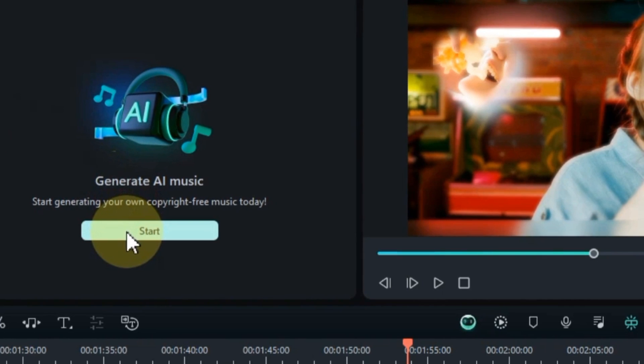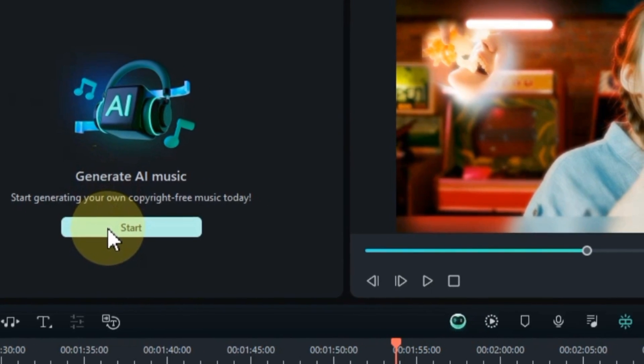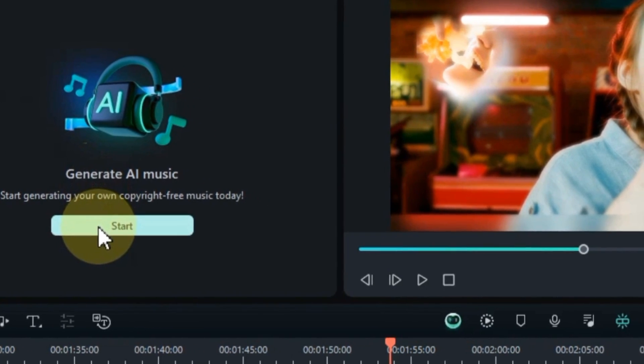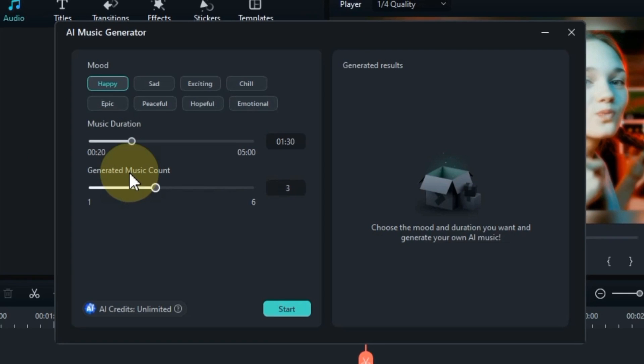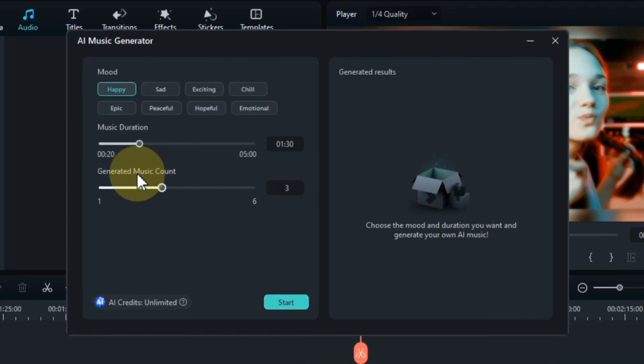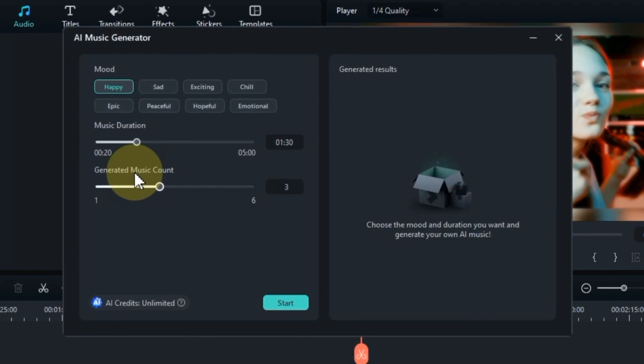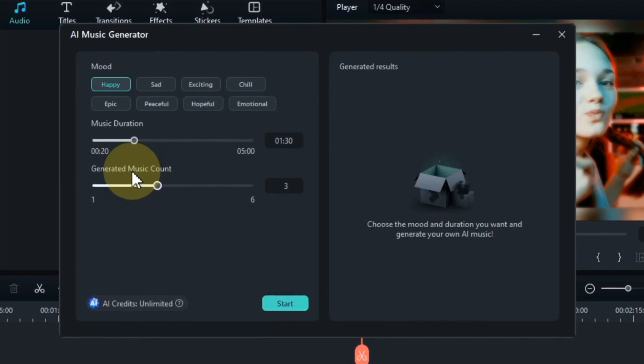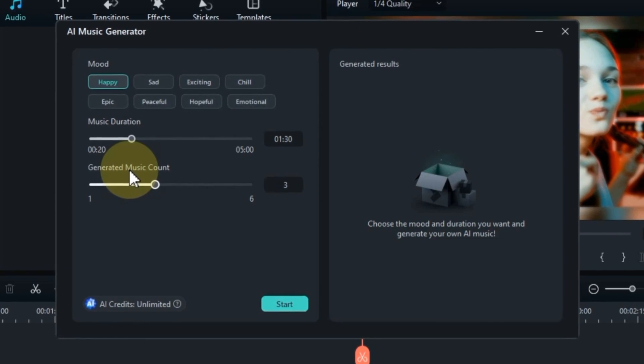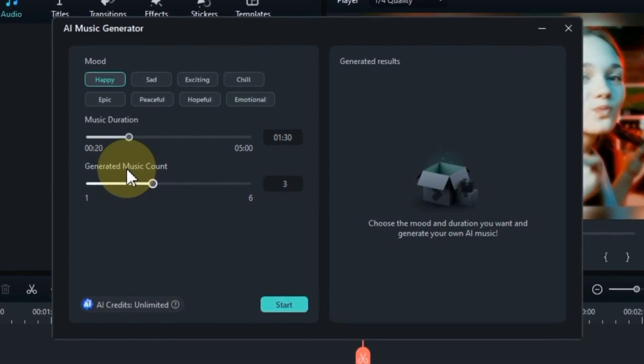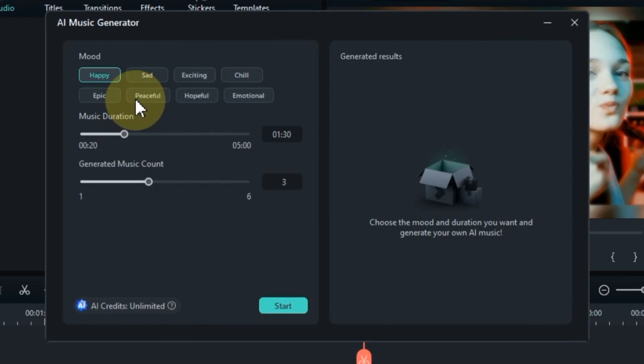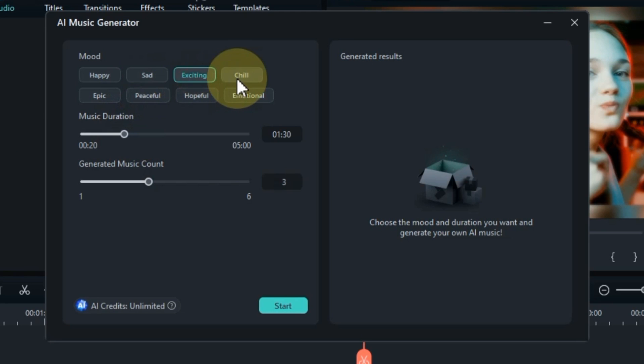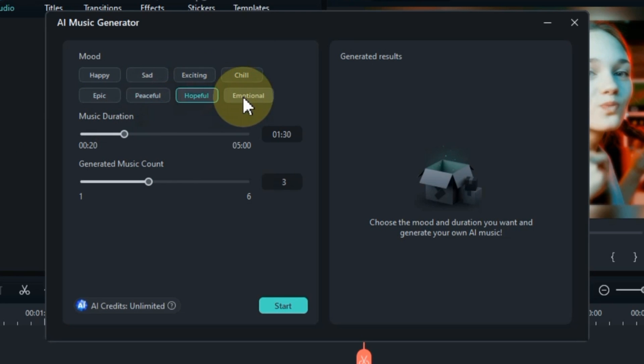To generate music for your videos, click on the start button in the AI music generator window. This will generate a unique music track that matches the mood, tone, and duration of your video. You can then select from a variety of mood presets. These mood presets include happy, sad, exciting, chill, epic, peaceful, hopeful, and emotional mood. I select hopeful mood among these moods.